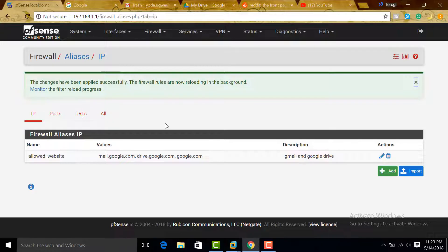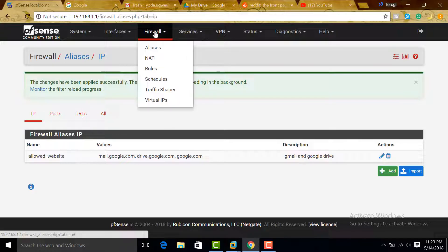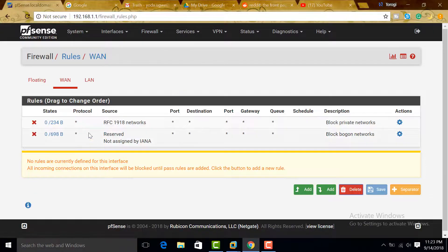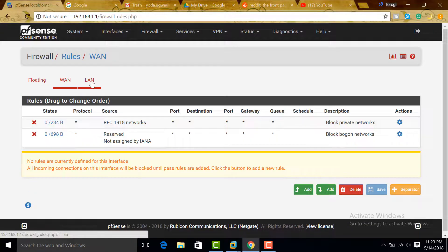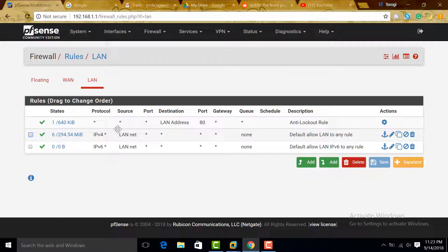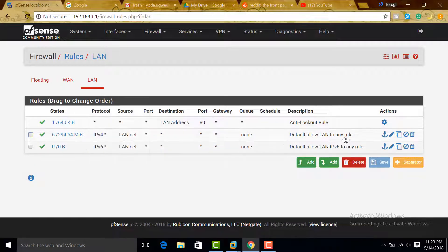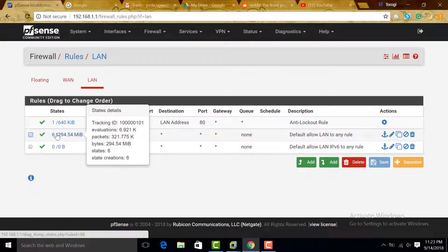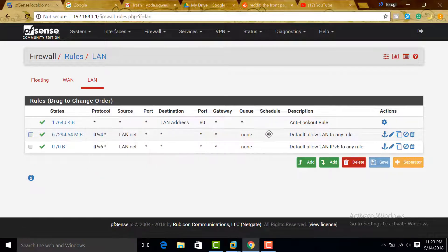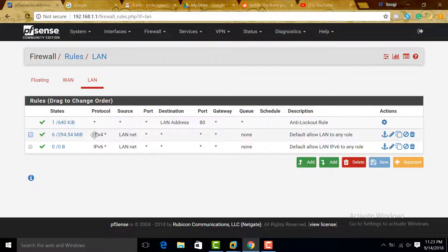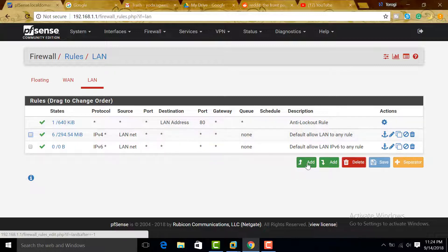Let's go back to Firewall Rules and go to LAN. These are the default firewall rules that have been created by pfSense itself. This is allowing all the internet traffic to pass through. We are going to add a firewall rule.